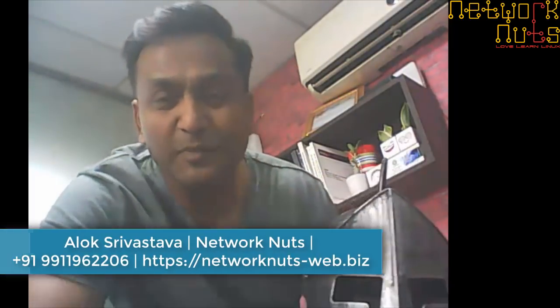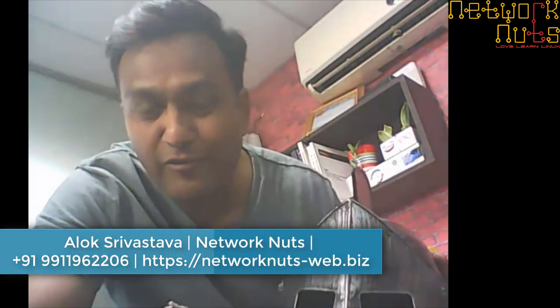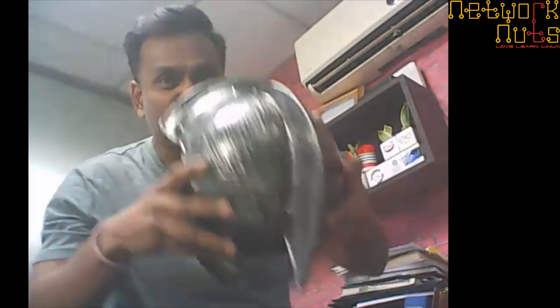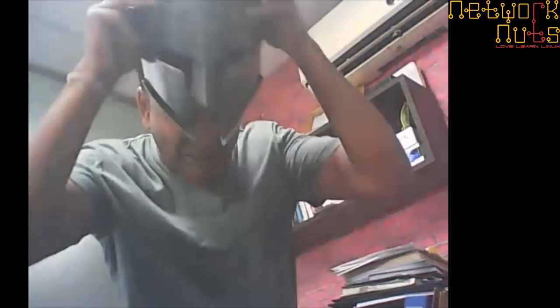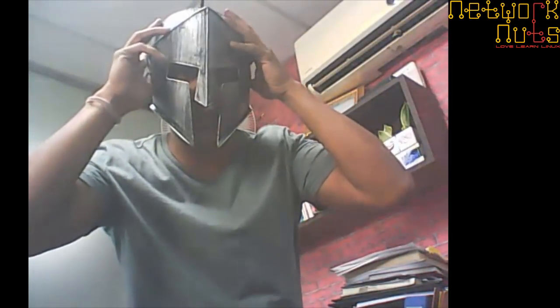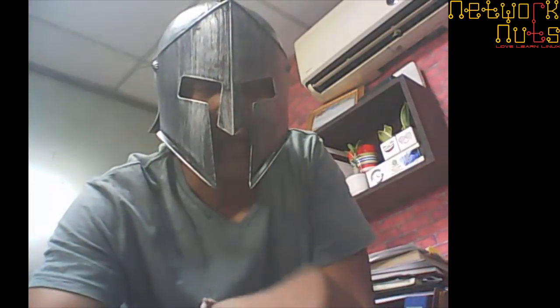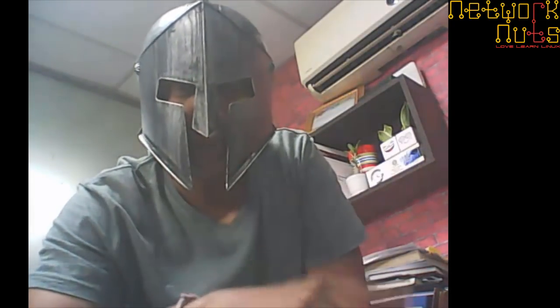Hi guys, Alok Srivastava from Network Nuts YouTube channel. Time to wear this Spartan helmet and let's move on to understanding some new things. Let's be a Sparta of Linux. We are going to learn how you can break the root password in RHEL 8.